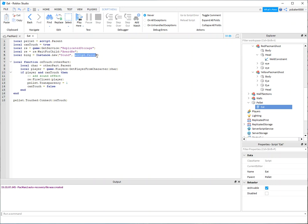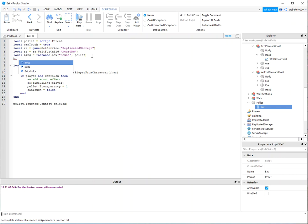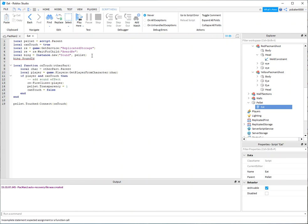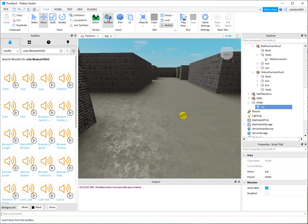The script.parent is the pellet, so I can just go here and make this a pellet. That way the sound is going to come from the pellet. Now I need a sound ID, so bing.SoundId. This is going to be a URI, a universal resource indicator.